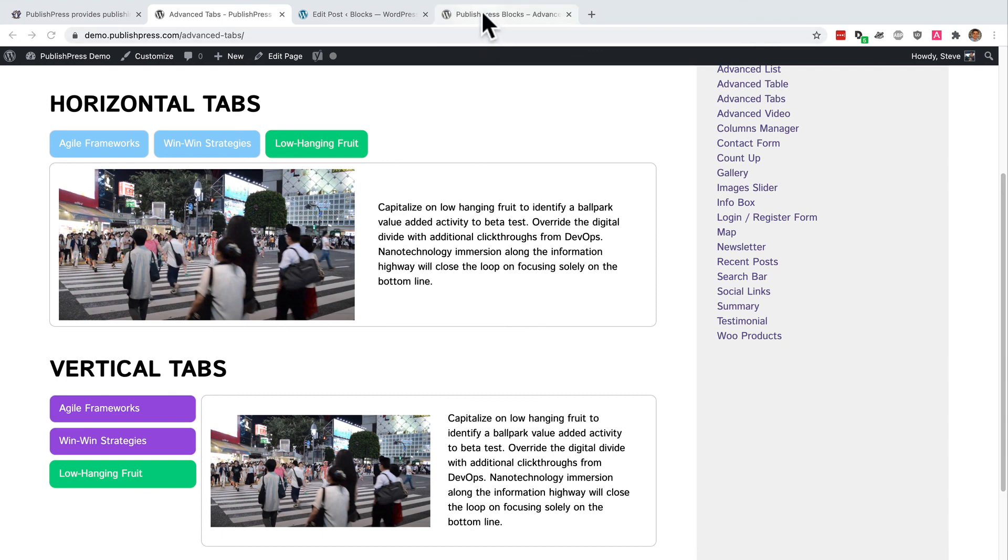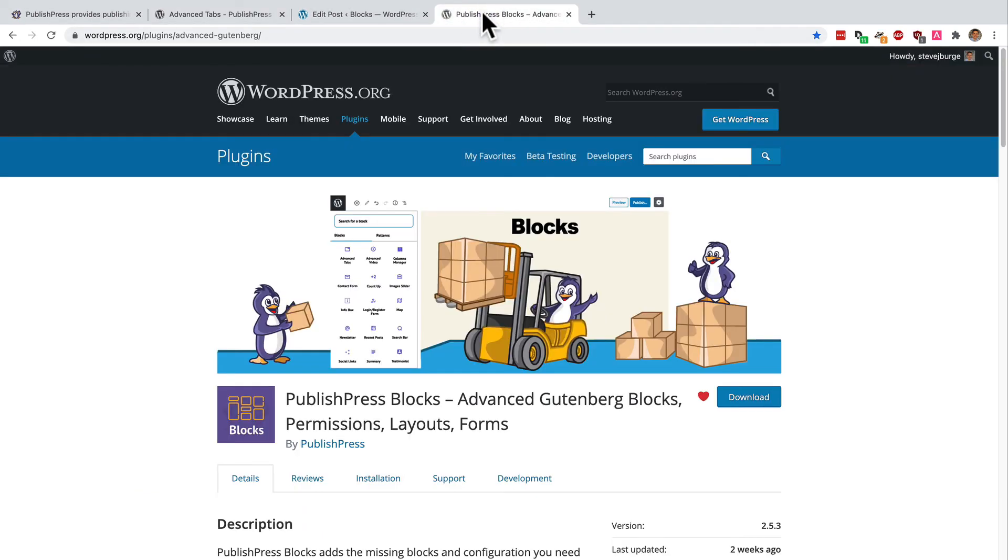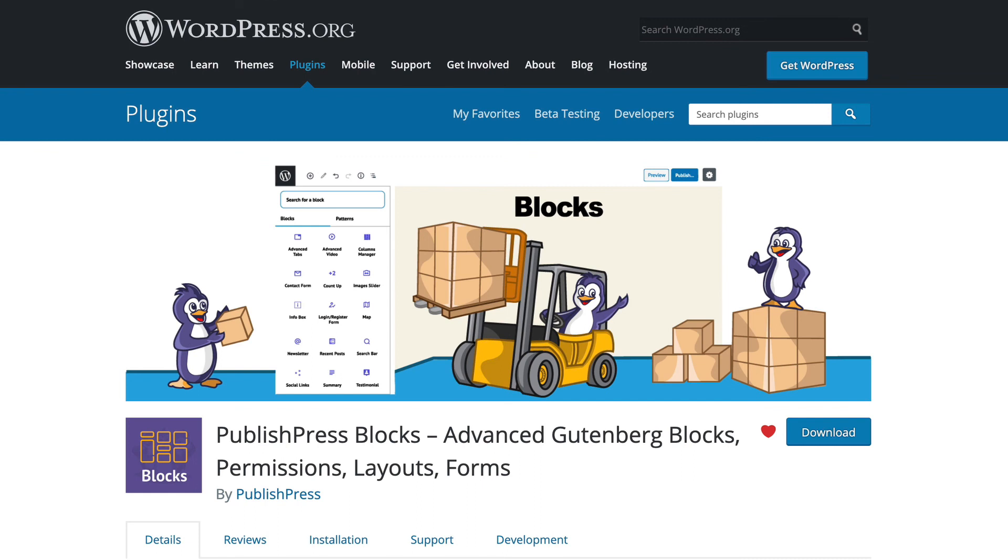And you can do it completely free using the PublishPress Blocks plugin. So the PublishPress plugins really can improve your WordPress publishing. And if you're a Gutenberg user, go ahead and grab this plugin now. In addition to tabs, it has tons of other blocks that will make your publishing life much better on WordPress.